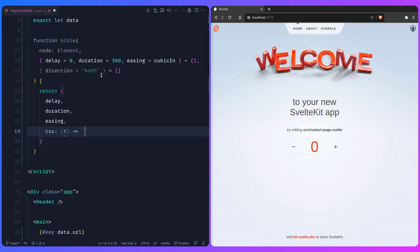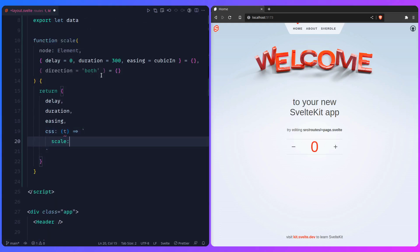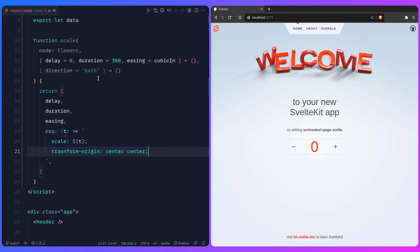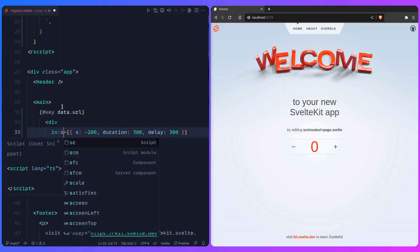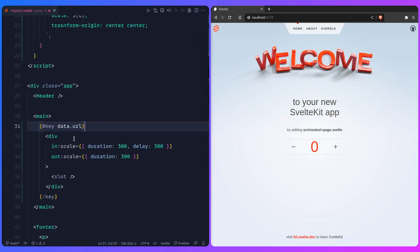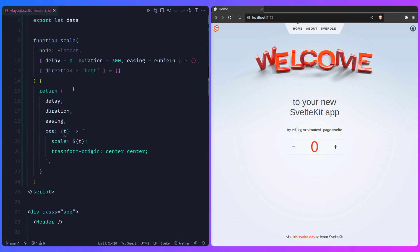The rest is just regular CSS. We can use the new CSS `scale` property — no need for `transform` — and use a template literal: `scale: ${t}`, going from 1 to 0. We can also set `transform-origin: center center` (the default). All transitions in Svelte — even in the source code — are implemented basically like this, which is really simple and easy to understand.